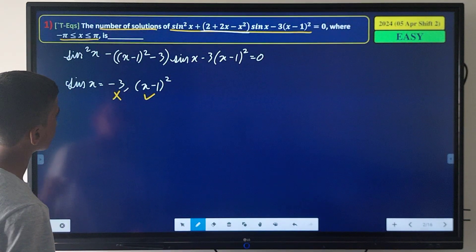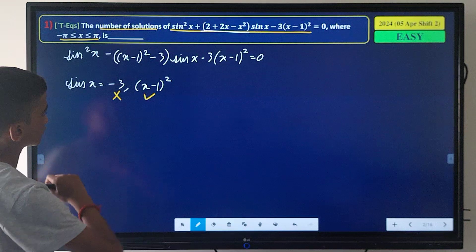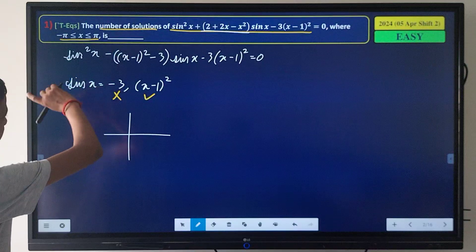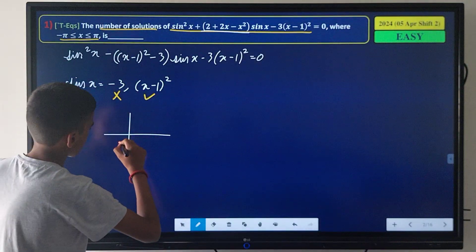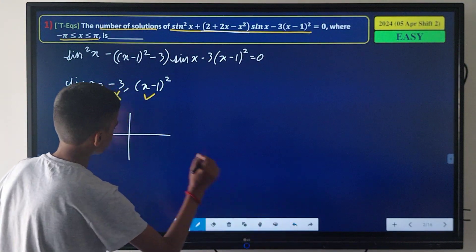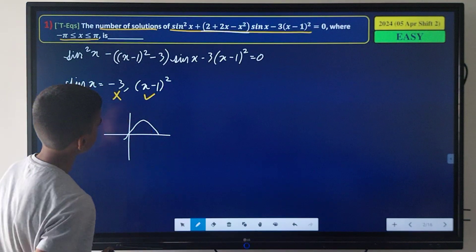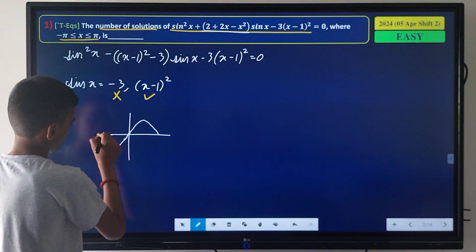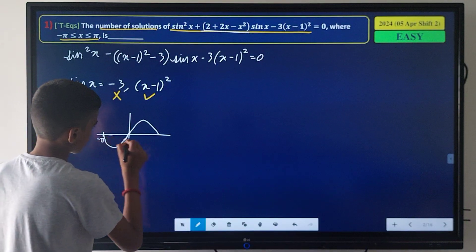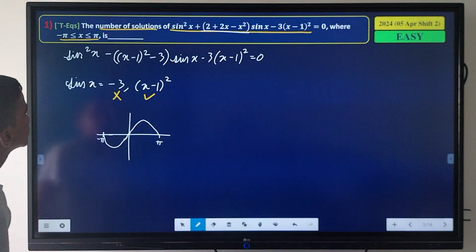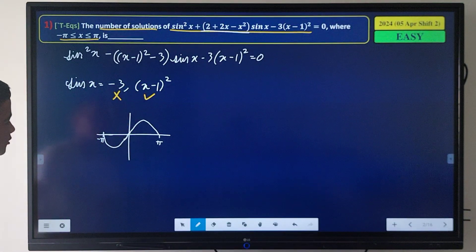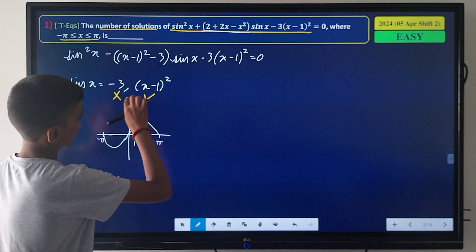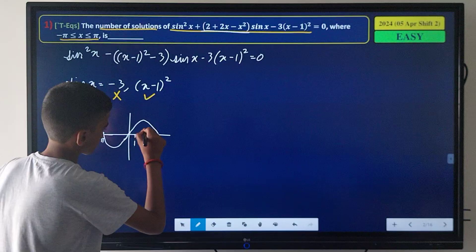To solve sin x = (x-1)², we draw the graph of sin x from -π to π: from 0 to π it has its standard arch shape, and -π is the left boundary. The graph of (x-1)² is a parabola with vertex at x = 1.